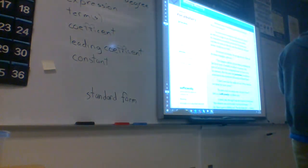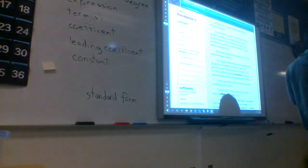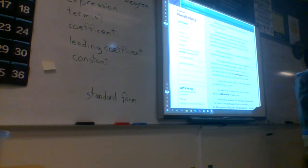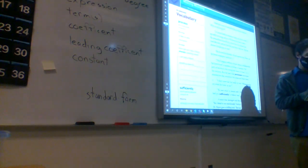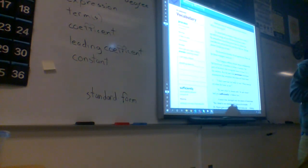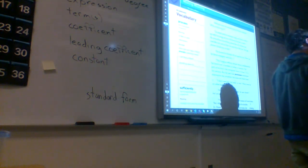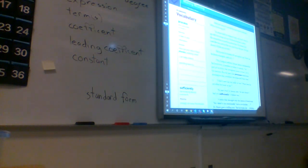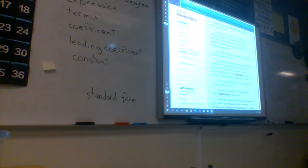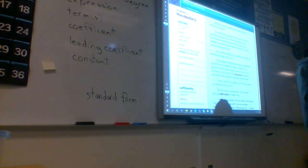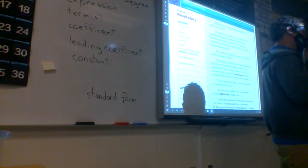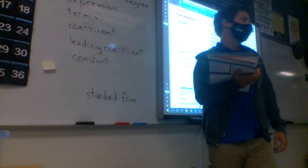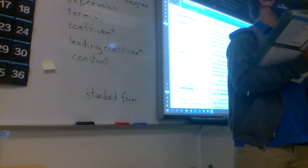Authors don't always state important ideas directly. We're going to learn how carefully examining text details and thinking about what we already know help us infer ideas the author only hints at. So inferring means basically guessing what's going to happen based on your prior experience.